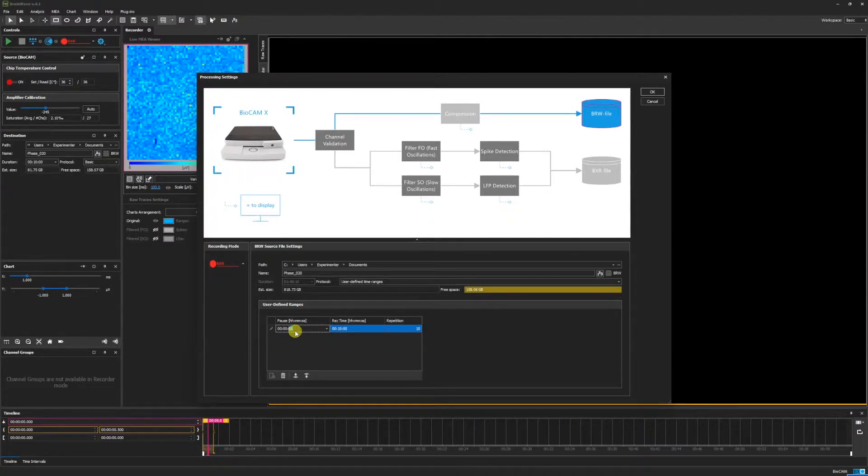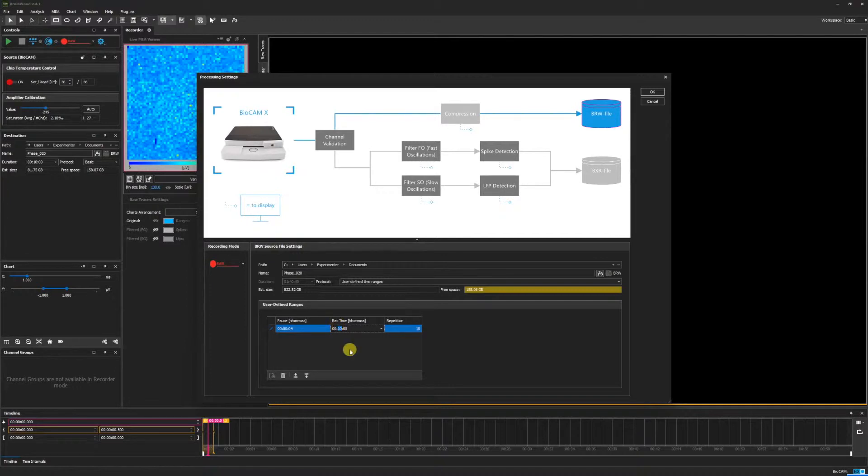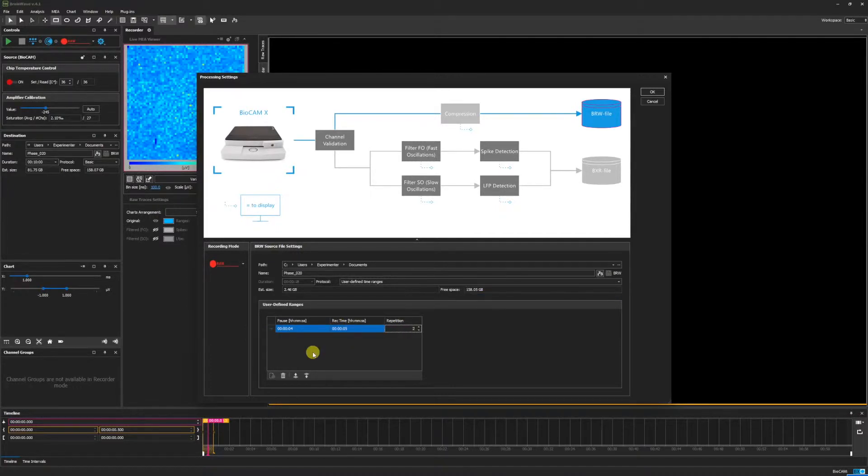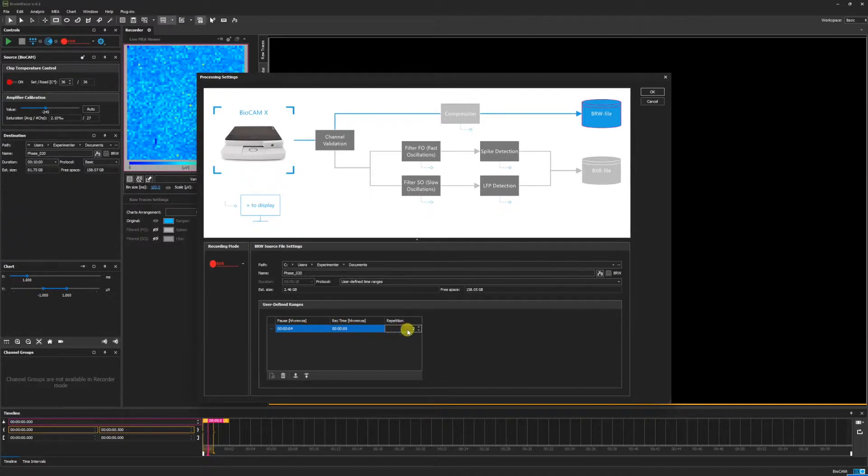For instance, we can set how long to pause between recordings, as well as set the recording time, which is currently 10 minutes, and how many repetitions we want. Here, we see that there will be a 4-second pause between each recording of 5 seconds, and this process will be repeated twice.